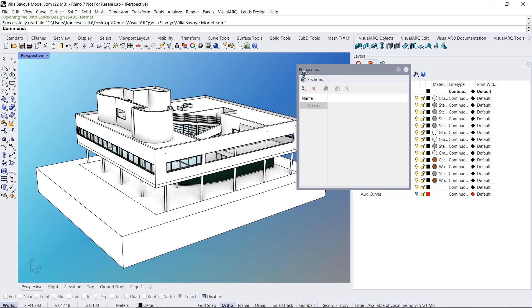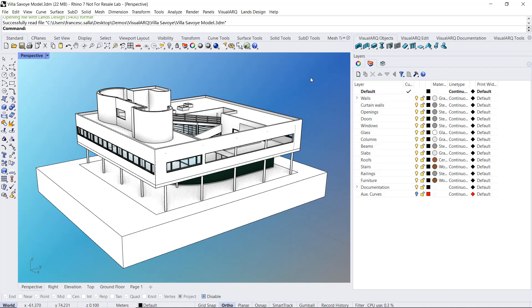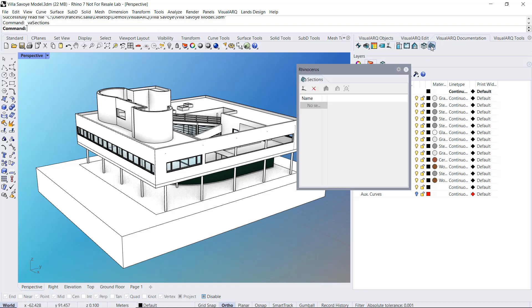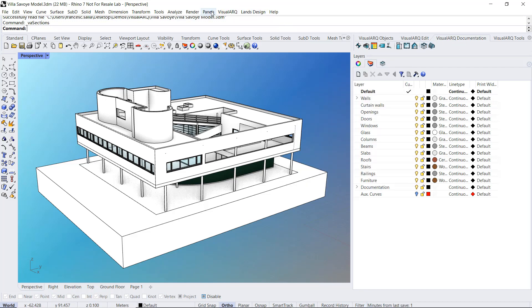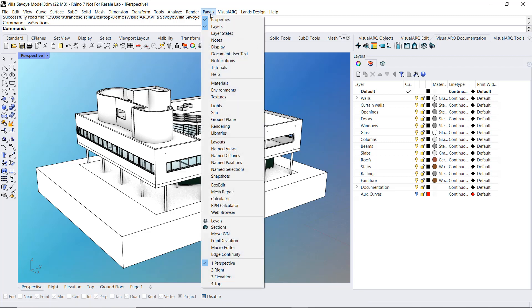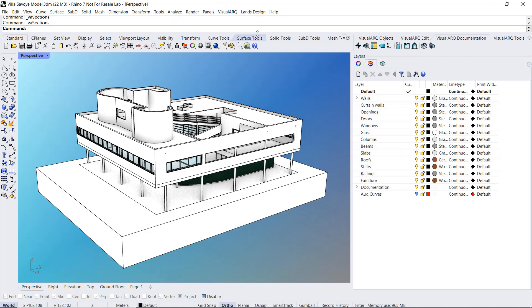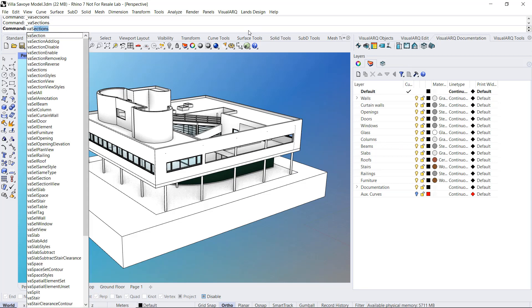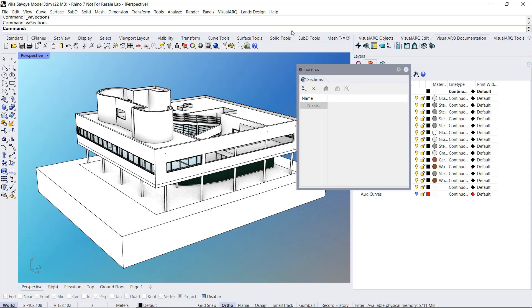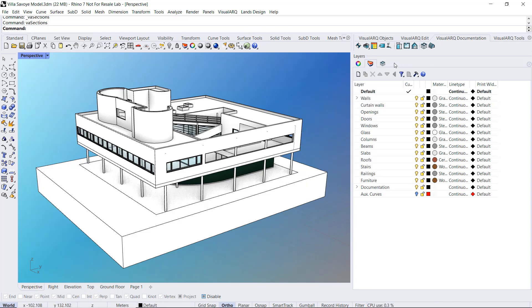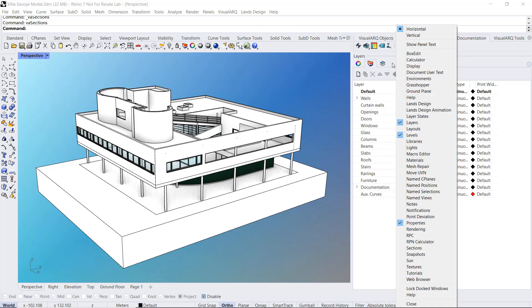So I'm going to close it right now and we can open this panel from the VisualARQ Documentation toolbar, from this icon. Also from the Rhino menu, Panels, Sections, running the VA Sections command or we will also find it if we do right click on that area, the Panels area listed here.